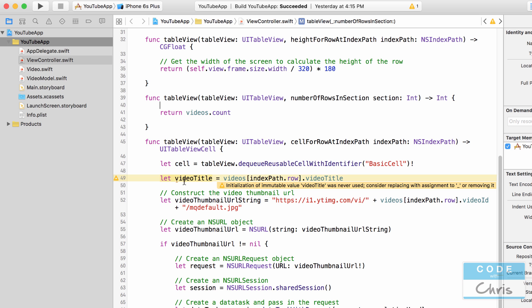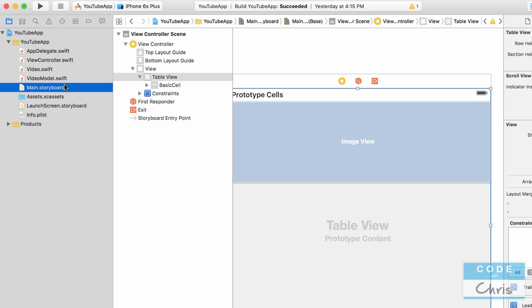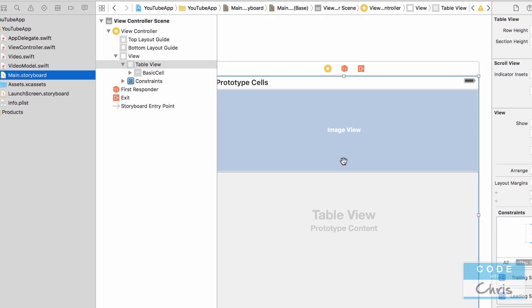So as you can see here we have a constant called video title because the let keyword is used, and we've got the video title for the video that the table view is asking for. Right now we're not doing anything with it, so Xcode is giving us a warning here. So let's go ahead and go into our storyboard and add a label to our cell.